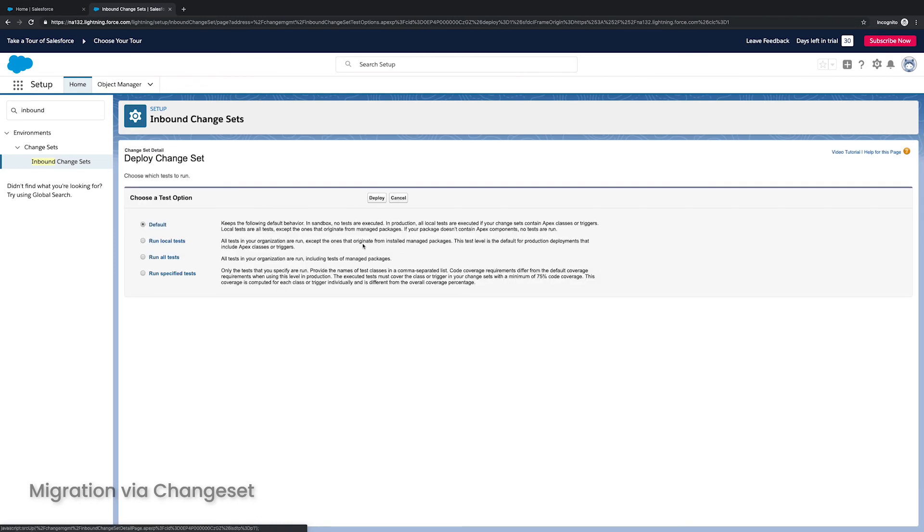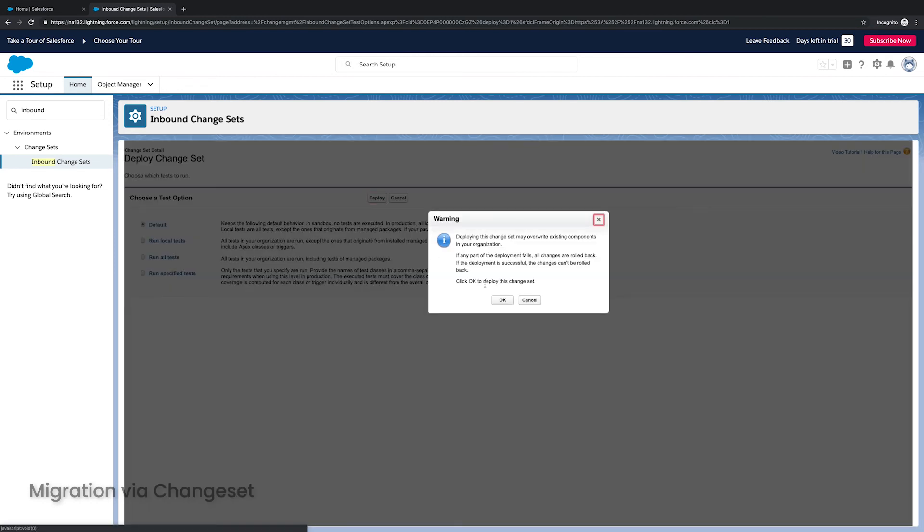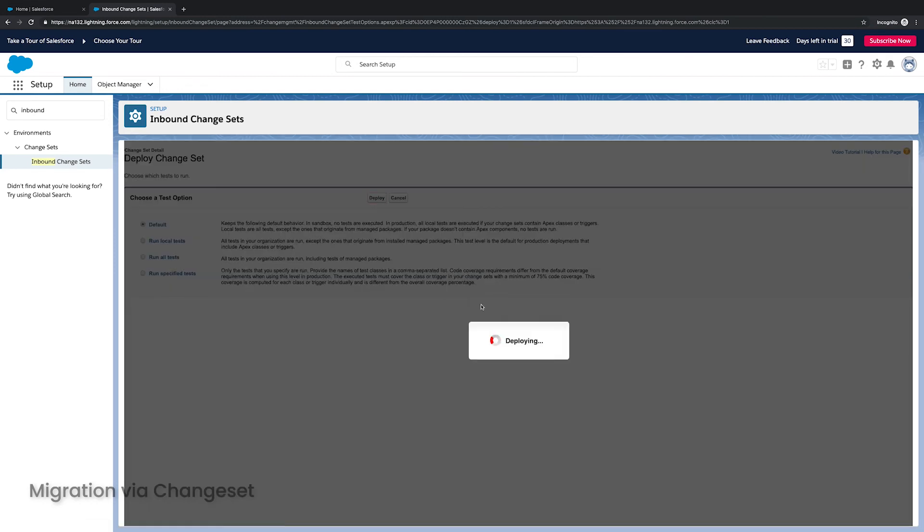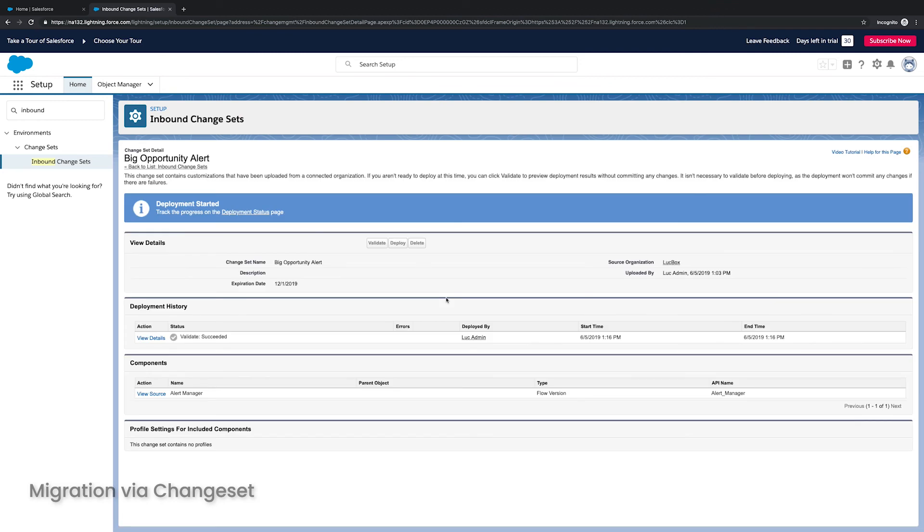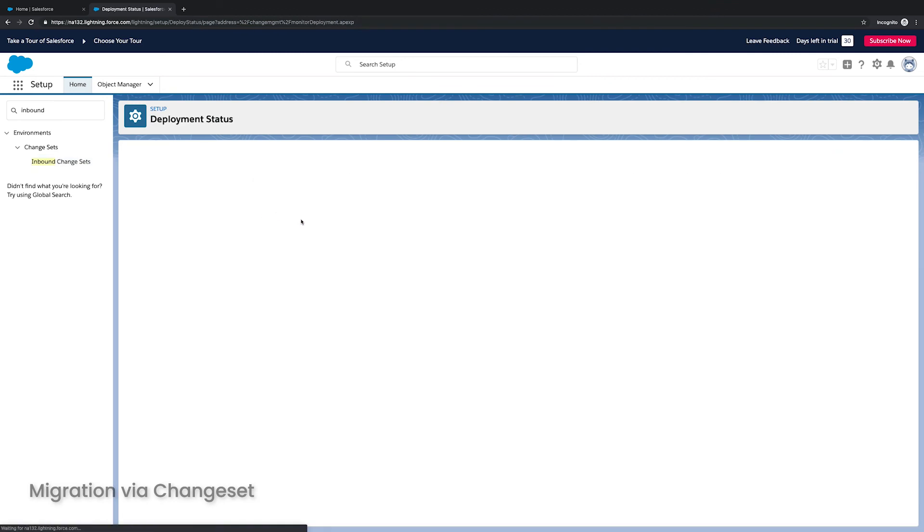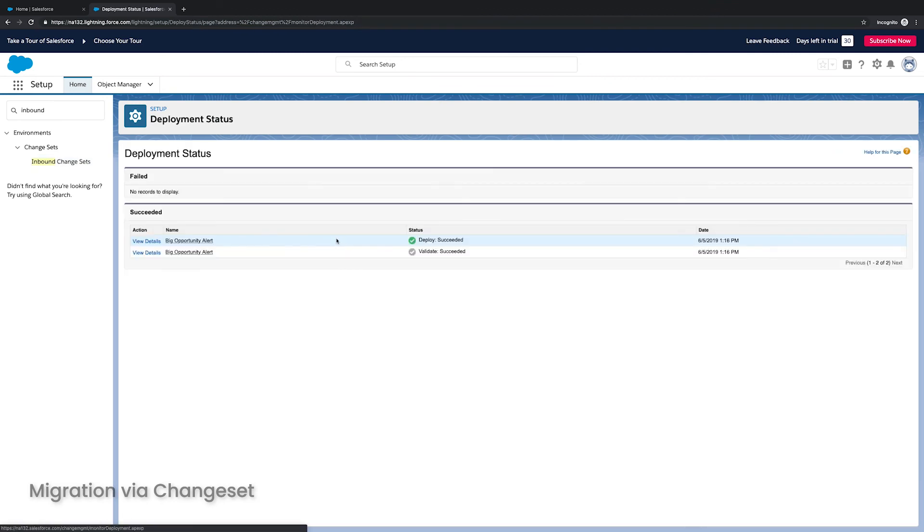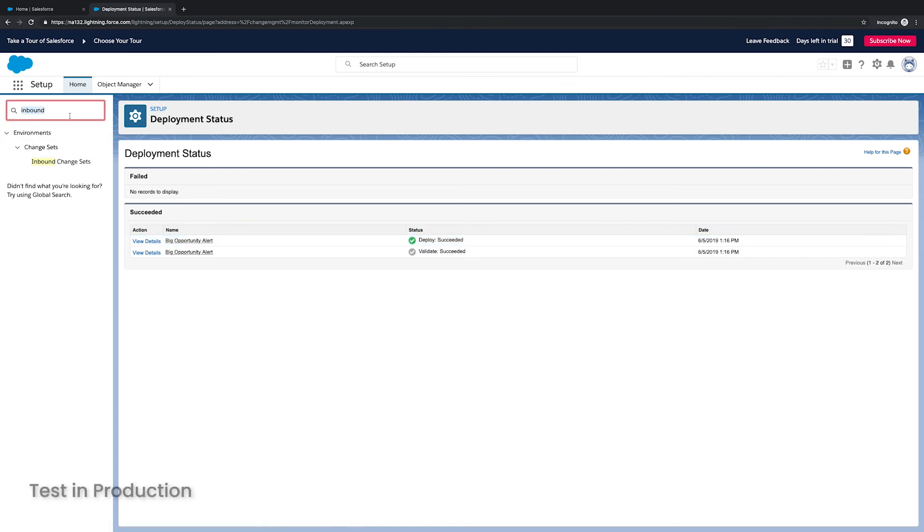And once it's deployed, again, I have to run the default tests, click OK here. Once it's deployed, if I go back to that status, I will get a little green checkbox. And that means the flow is now in my org, but it's still not active.